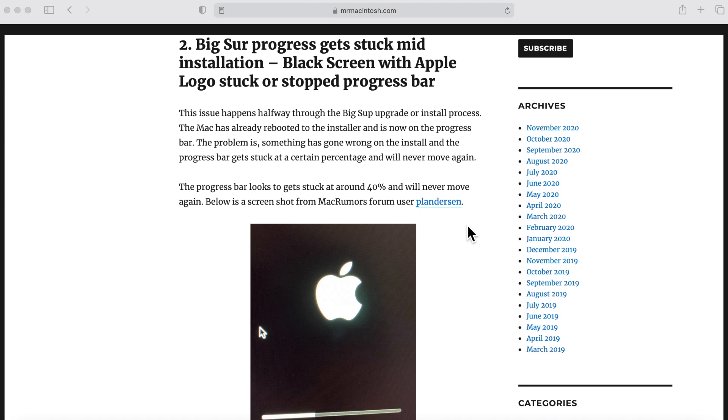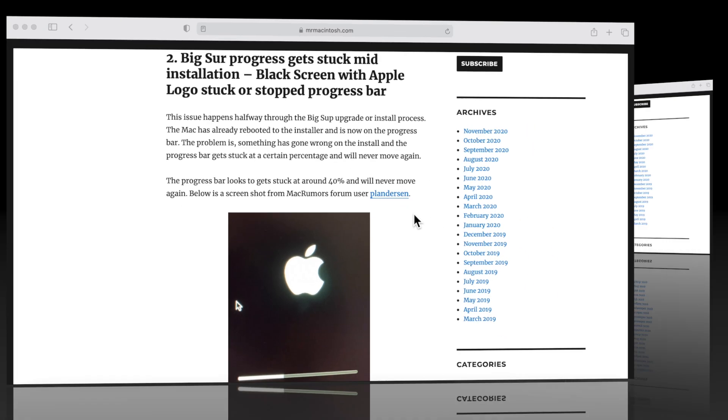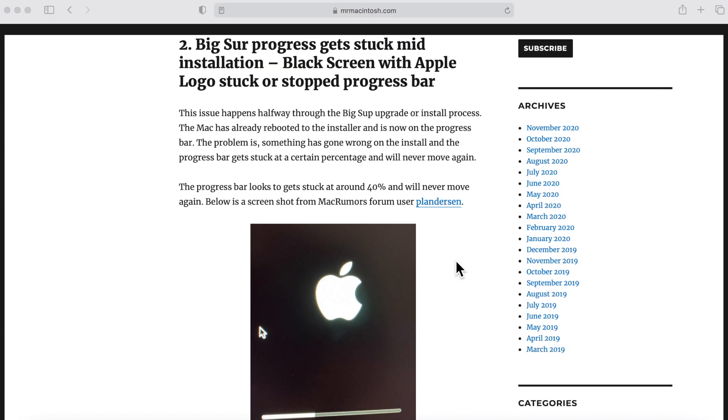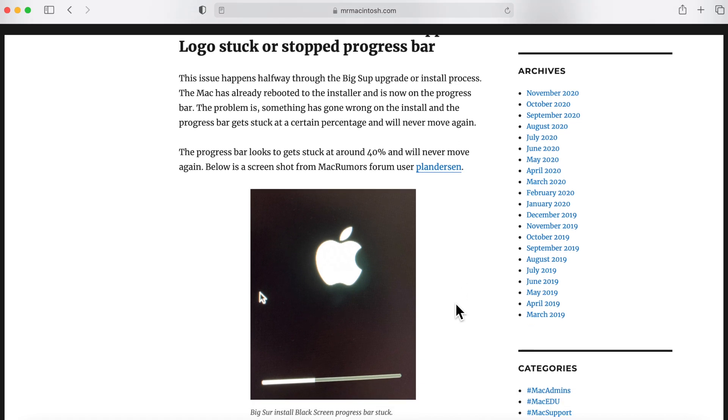A lot of users have started to report this ever since macOS Big Sur went live on Thursday. What they've said is they started the installation, everything looks good, the download worked, they kicked it off, the system rebooted, and as you can see here in this picture it stops about 40% of the way. It seems to be that same percentage mark on everybody's machine that has reported this issue so far.